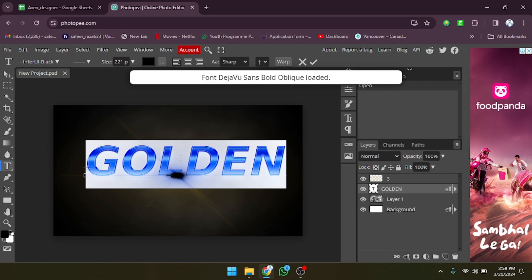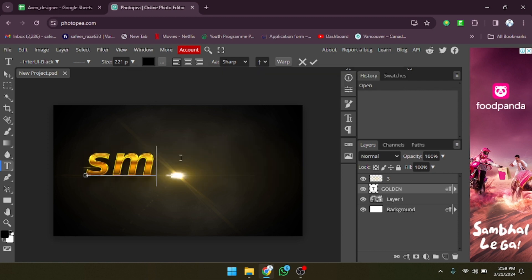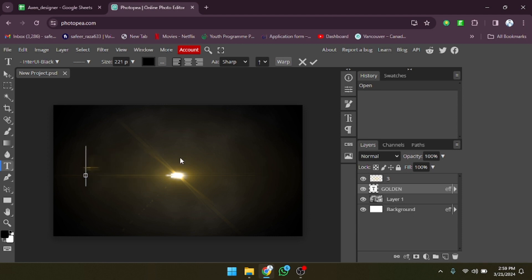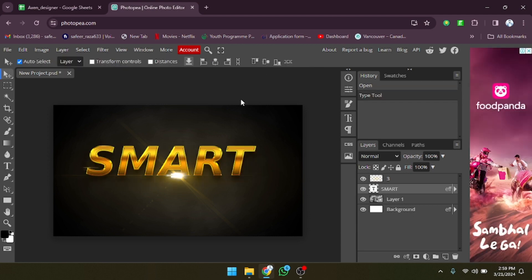Now we have to double-click on the text and after that we can write or replace the text. I'm going to write 'SMART' here in capital letters. As you can see, it's done.